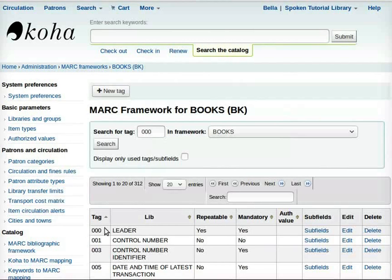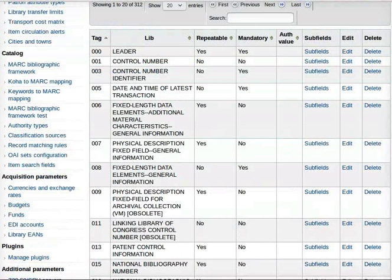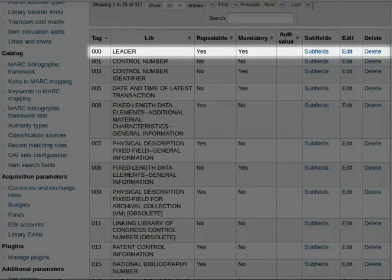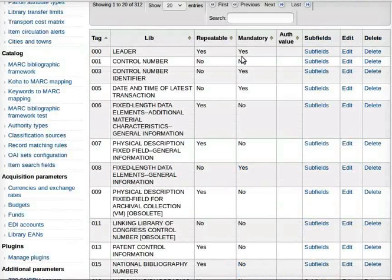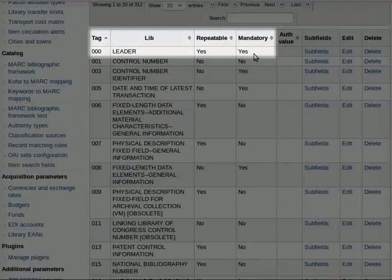After filling in all the details, click on Save Changes. In the new page that opens up, note that for tag number 000, Leader, Repeatable and Mandatory will appear as Yes.